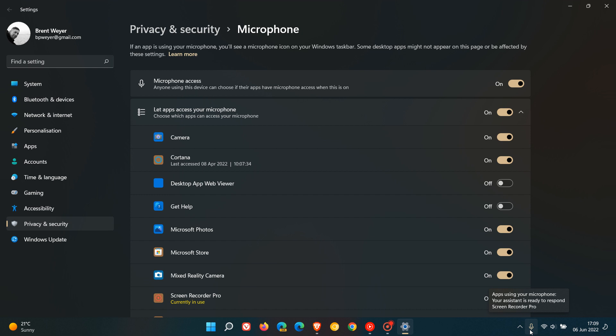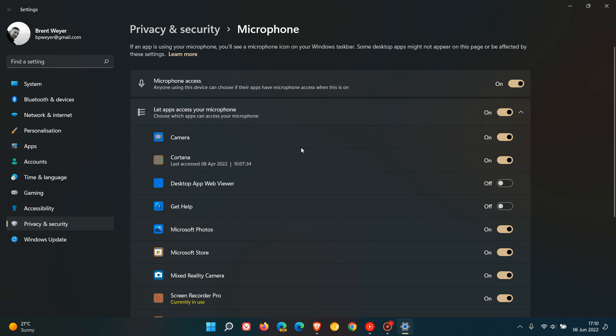But now this is not optimal for most users, as there are some users and most users who do need their microphone from time to time and do need apps from time to time to access their microphone. So what you can try to do here under let apps access your microphone, here is a list of apps you will see that can access your microphone.